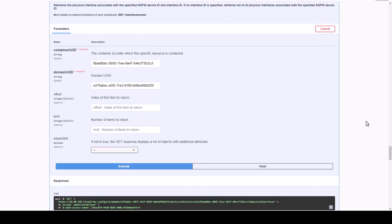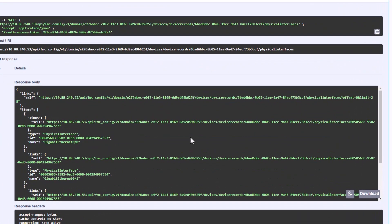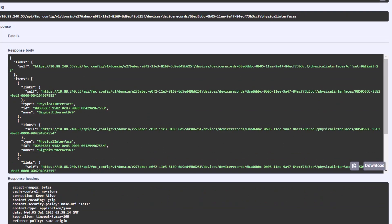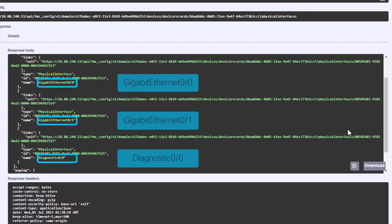FMC replies with the server response output, and we can see that this device has two data interfaces and a diagnostic interface configured with their corresponding UUID and configurations.